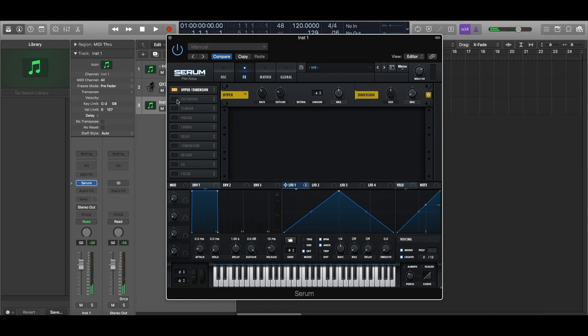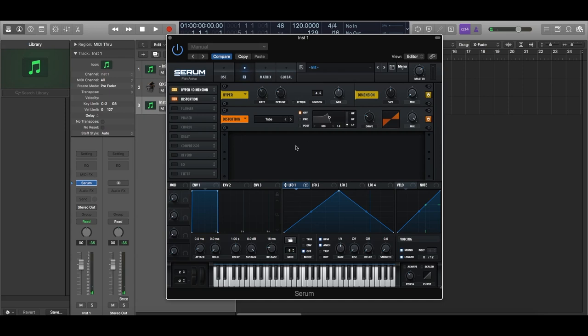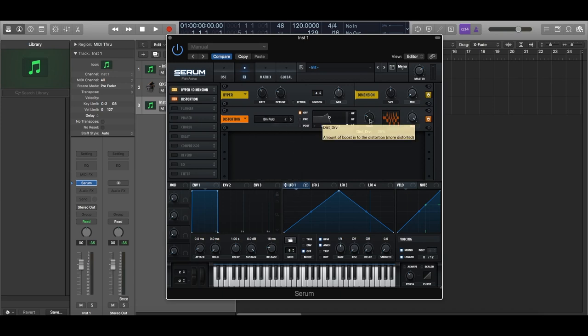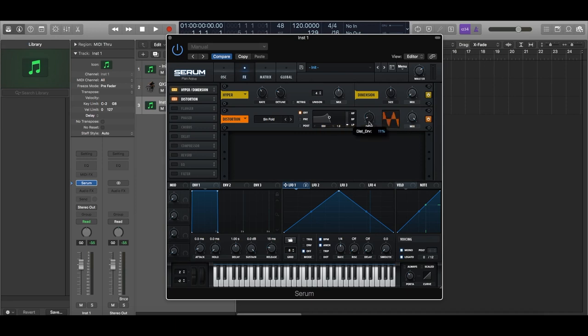And after this is the main distortion module. This is what gives you that edge in the sound. So for this, we will be using the sine fold setting. And be very careful with the drive amount because this is very, very strong. So you want to have just a little bit of drive and you can already hear the change in the sound.